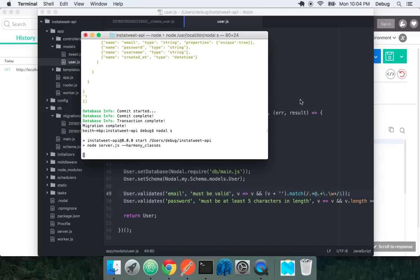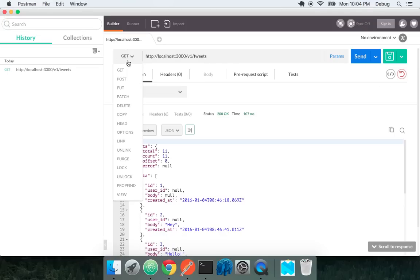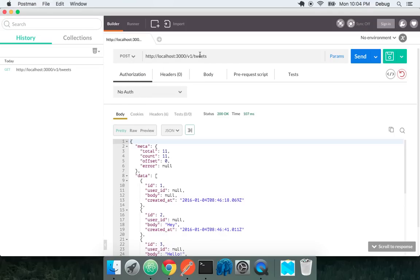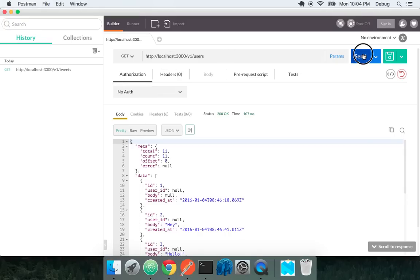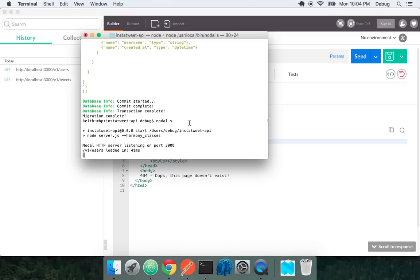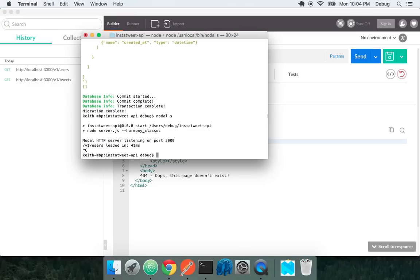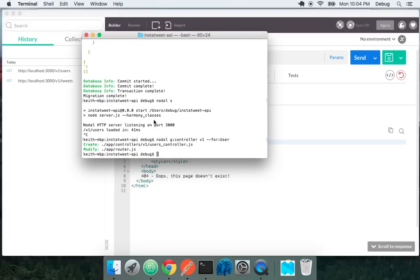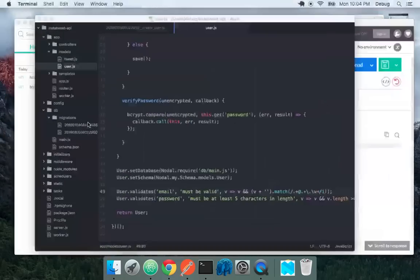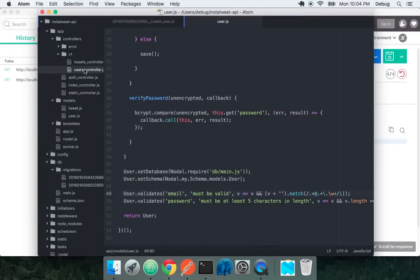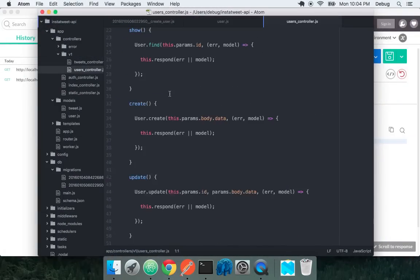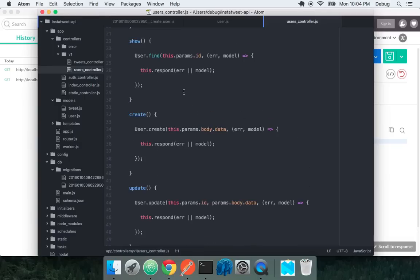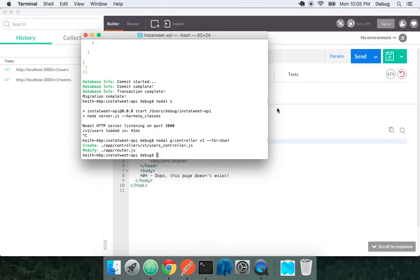I'm going to try and do a get to the users endpoint. We're going to get a 404 because we didn't create the controller. When we create models, we can do nodal g controller, namespace it to v1, and say for user. Then we get all the basic CRUD functionality for this user model in a v1 users controller.